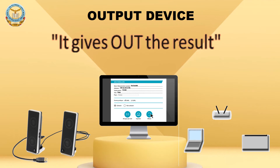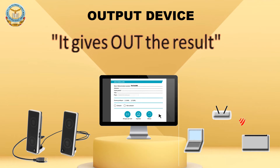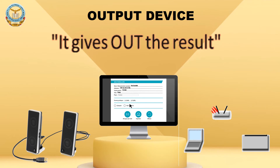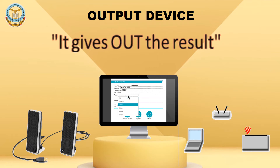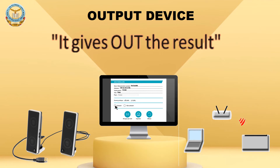Output device. It gives out the result. Data generated by a computer is referred to as output. Devices that produce physical output from the computer are called output devices. The most commonly used output device is the computer's monitor, which displays data on a screen. When we see the result on the monitor, in computer terms we call it a soft copy. Devices such as the printer and speakers are other common output devices. When we take the output or answer on paper with the help of a printer, we call it a hard copy.